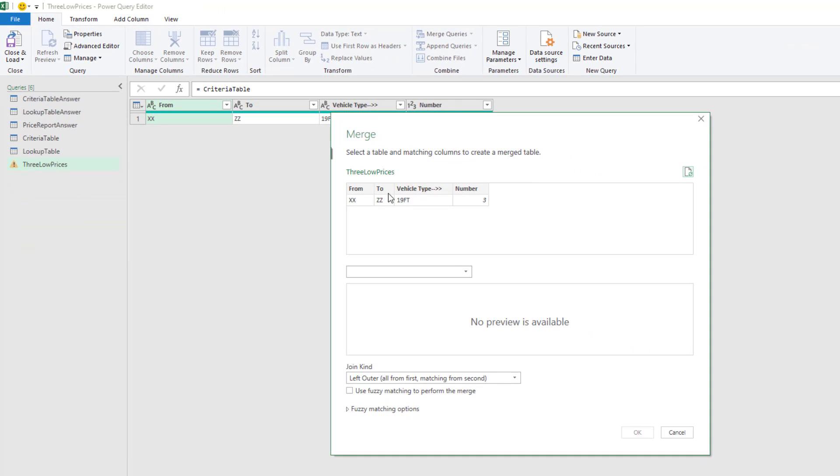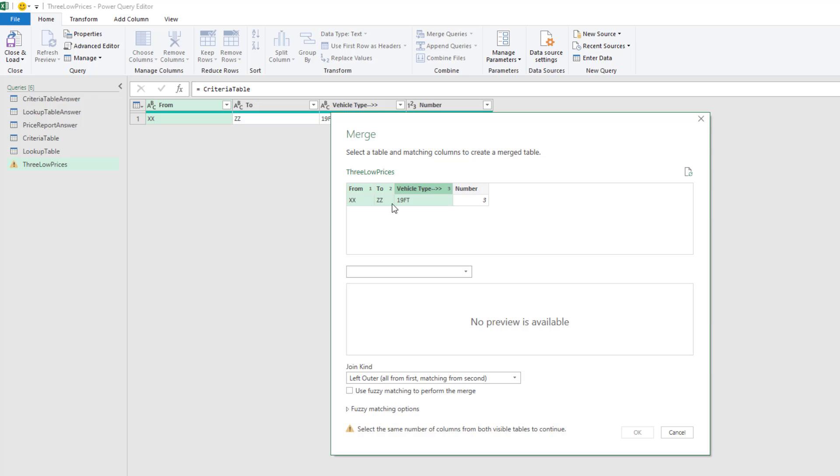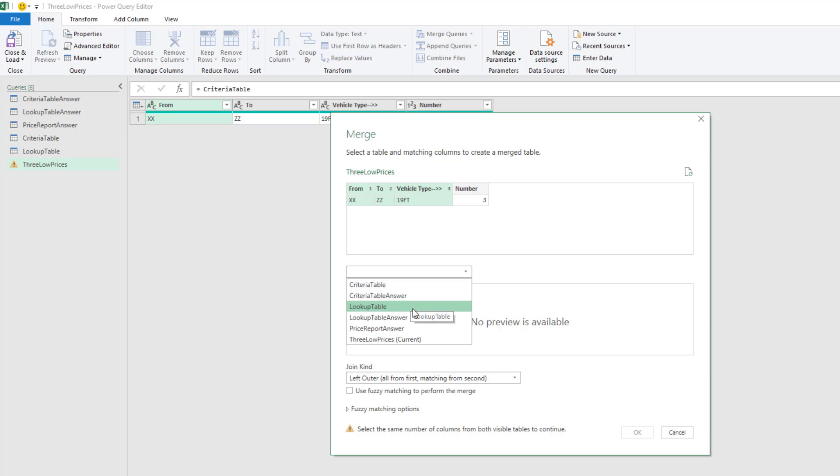We want to select the three criteria columns. So click From, hold Shift, select Vehicle Type, and look at that, one, two, three different conditions used for the lookup, or in our case, a merge.